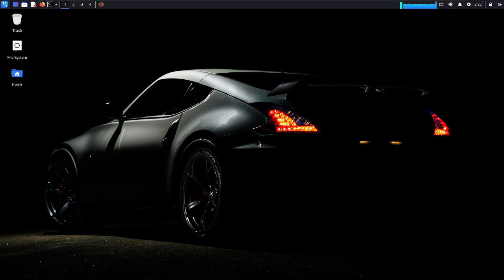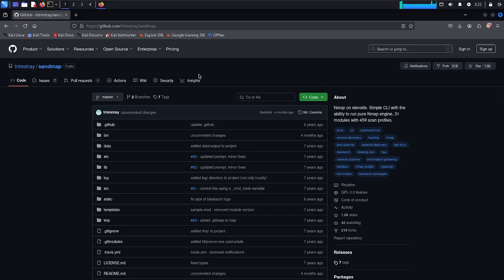Now let's look at the source code. The main key features are: a simple CLI with the ability to run a huge nmap engine and predefined scans including modules, supporting the nmap script engine with script arguments, and tar support. Multiple scans can be done at one time. At this point, 831 modules with 459 scan profiles are available.